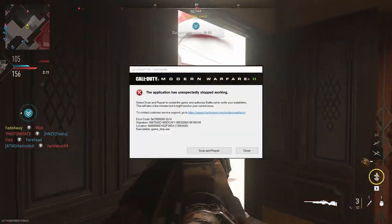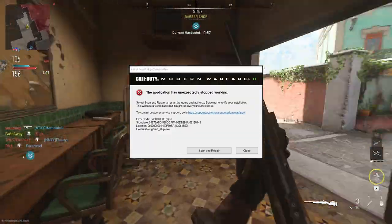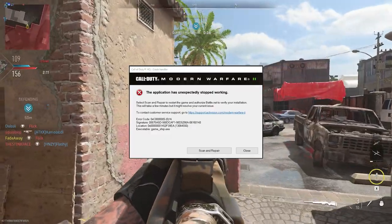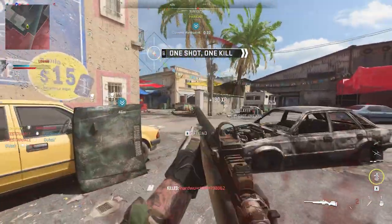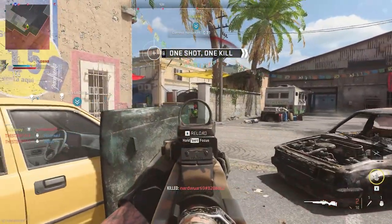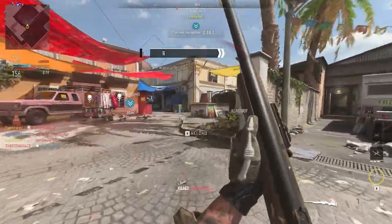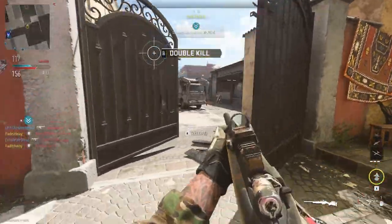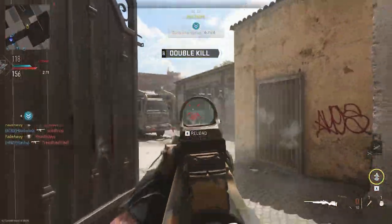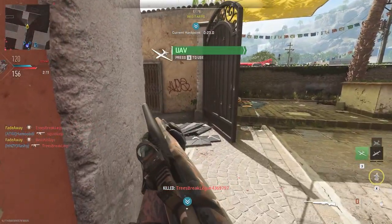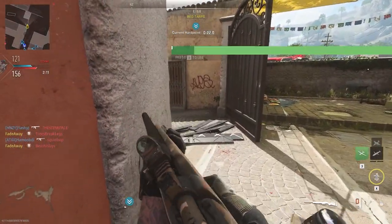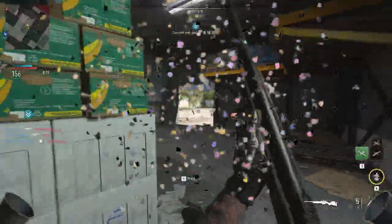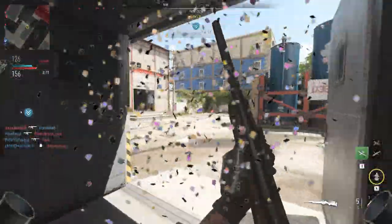Is your game crashing over and over again in Modern Warfare 2? In this video, I'm going to go over some settings you need to change in order for the game to stop crashing, some tips on the cause, and different solutions. Stick around to the end because this video will cover the main reasons why your game is crashing and help you keep playing with your friends.